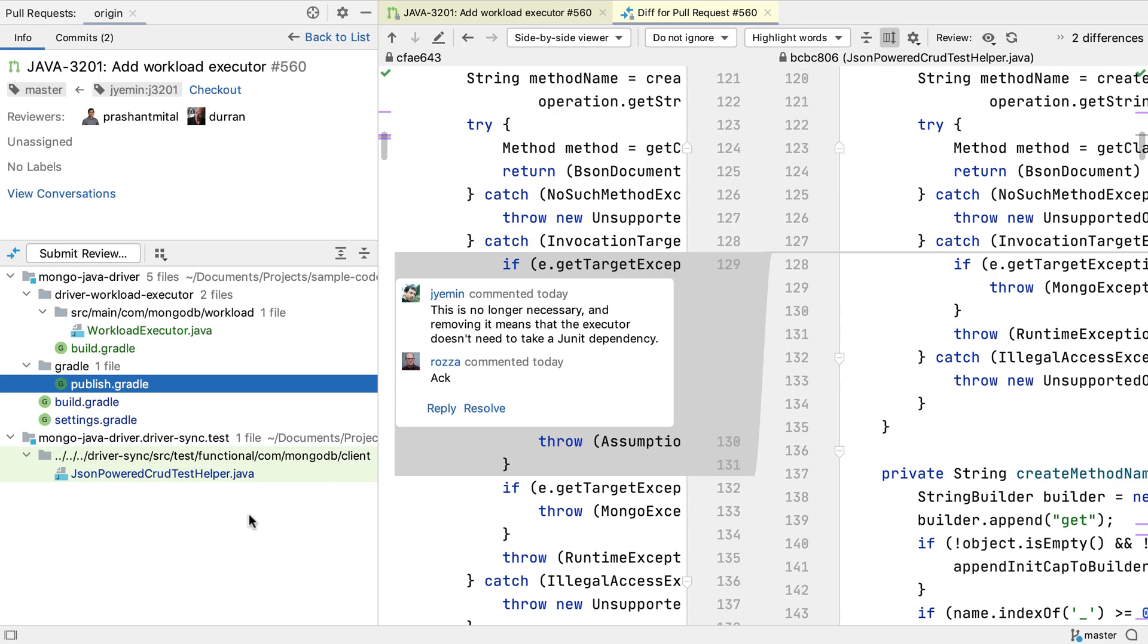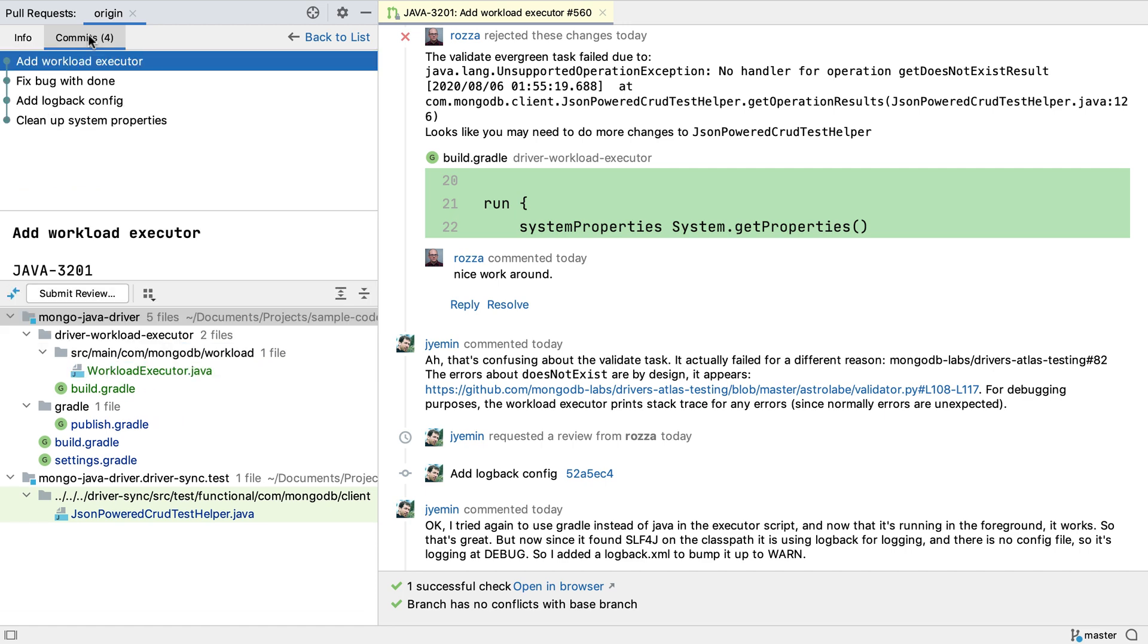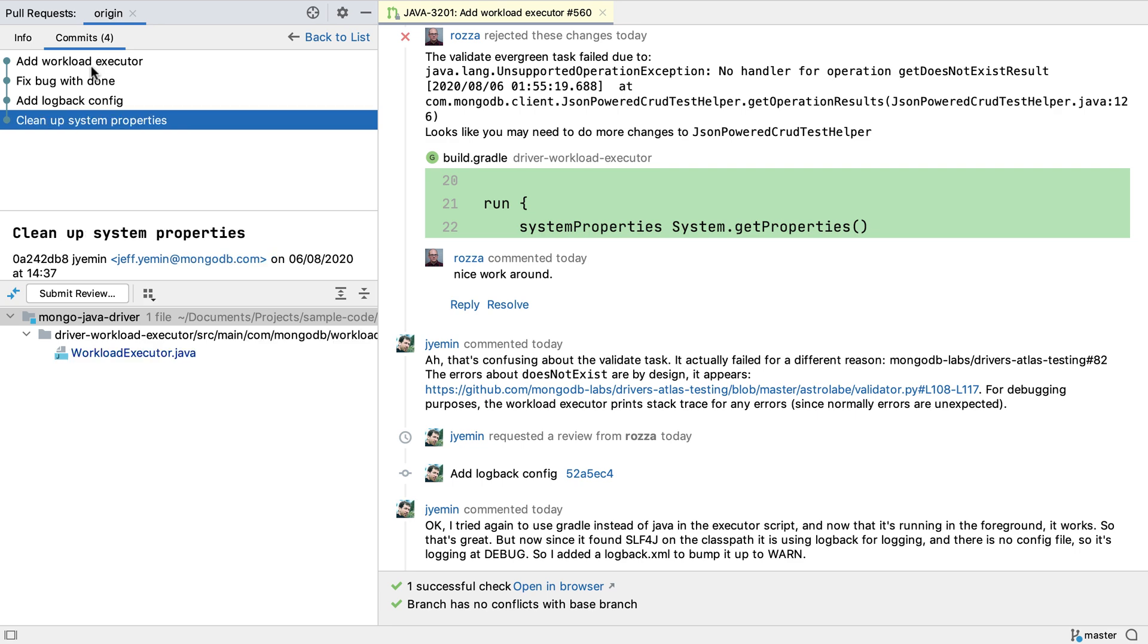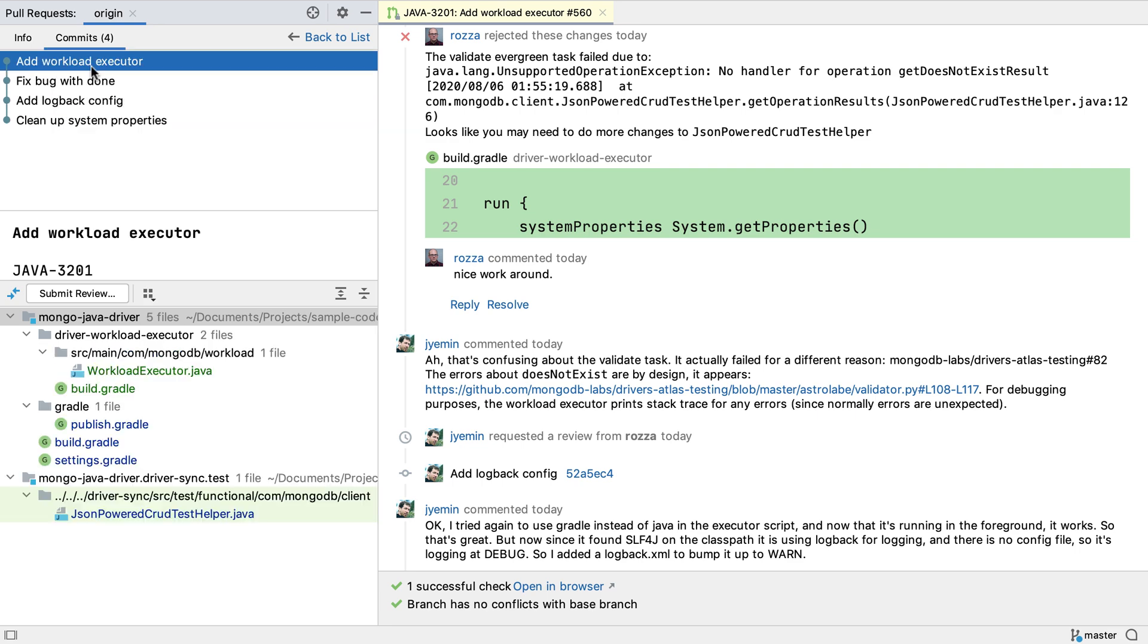We've seen the summary info, the conversation, and the files for a pull request. Finally, we can see the commits that make up the pull request by opening up the commits tab at the top. We can look at the files that make up each of the commits here and see the differences for each file if we want to.